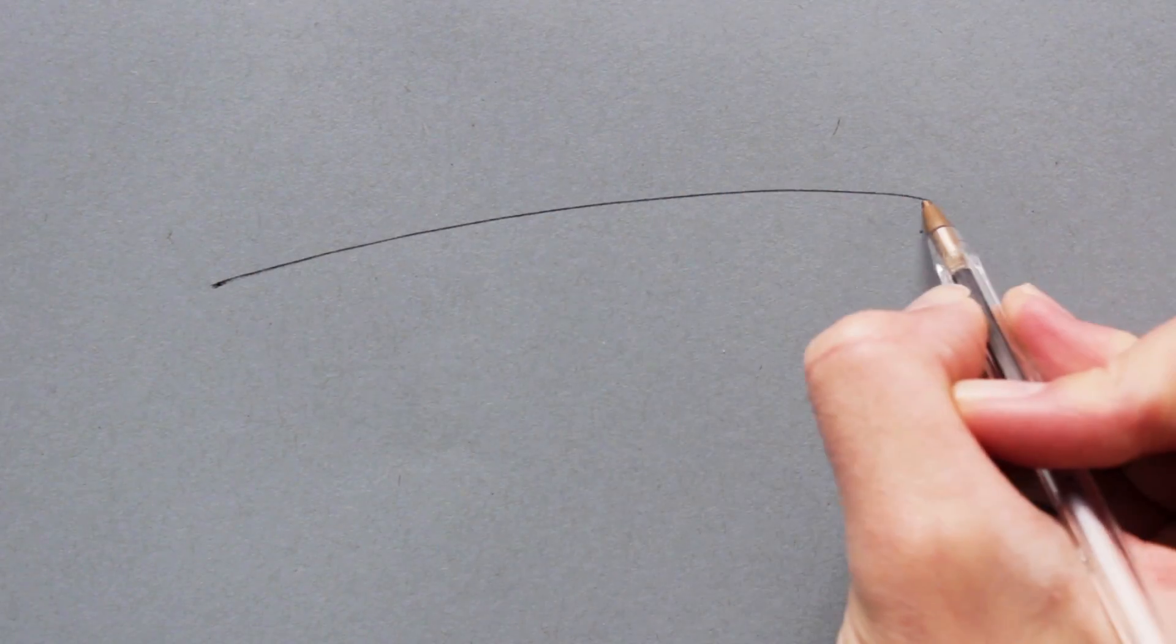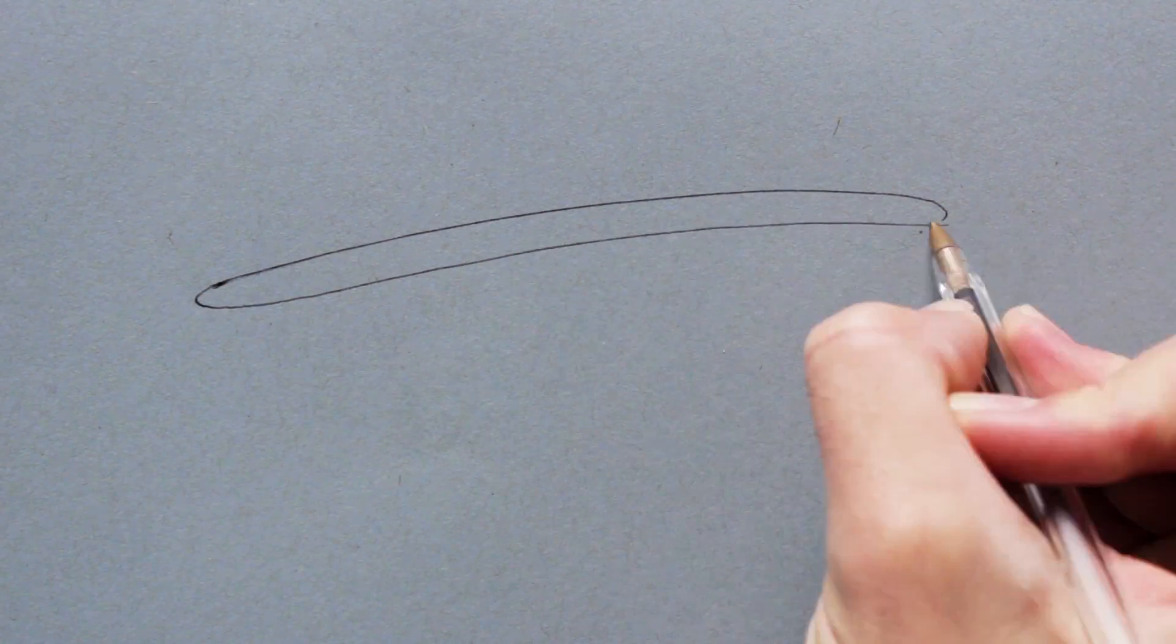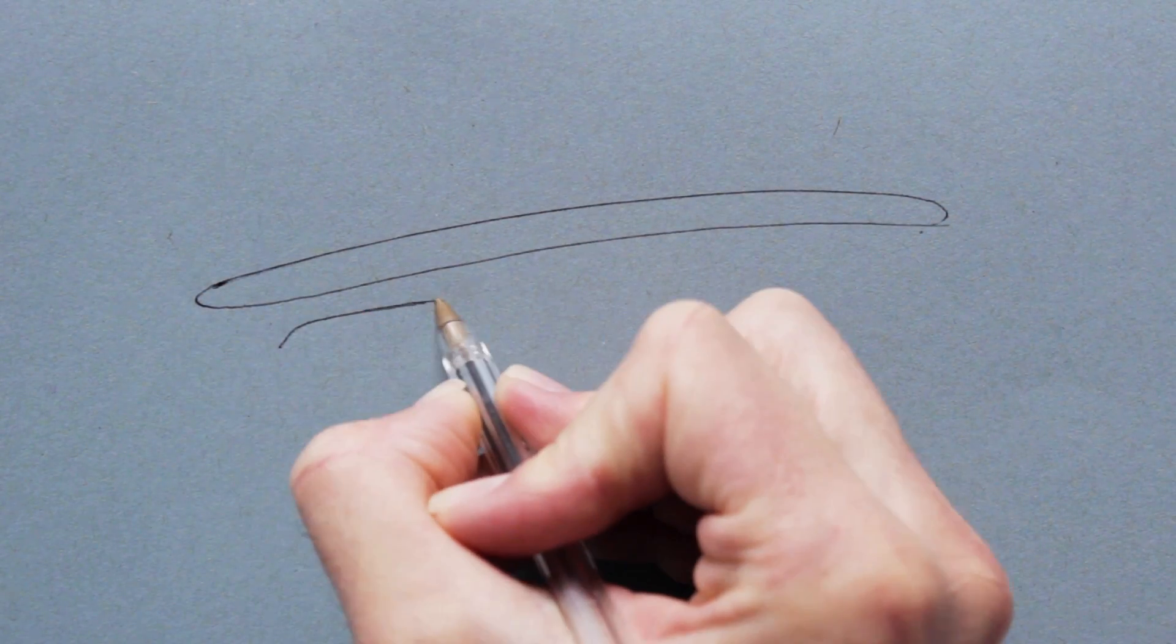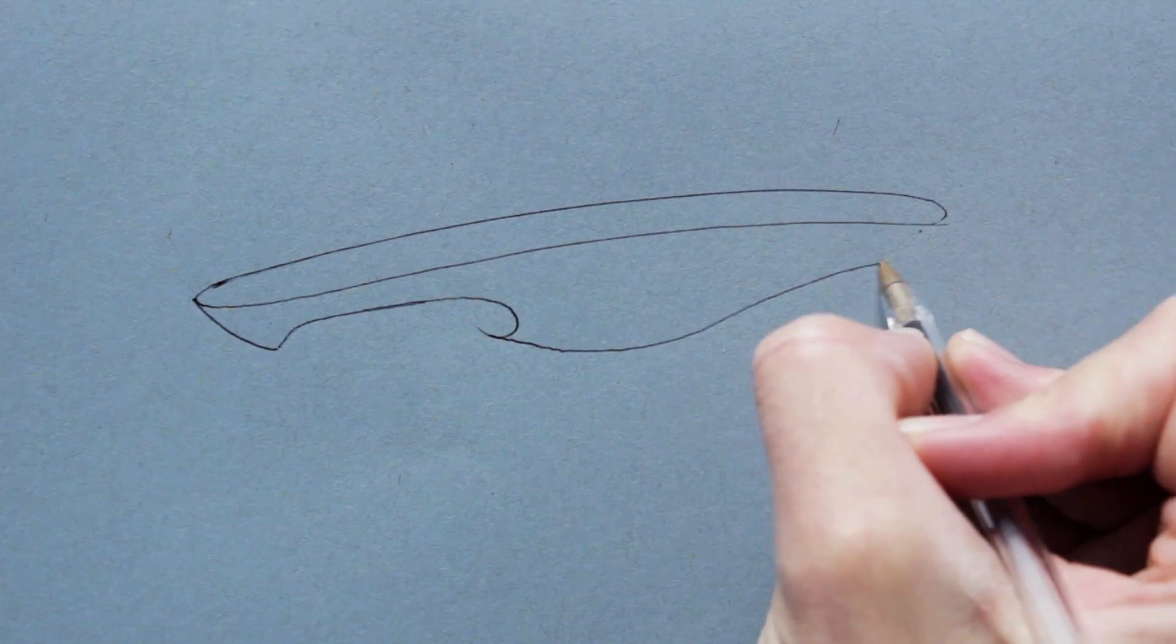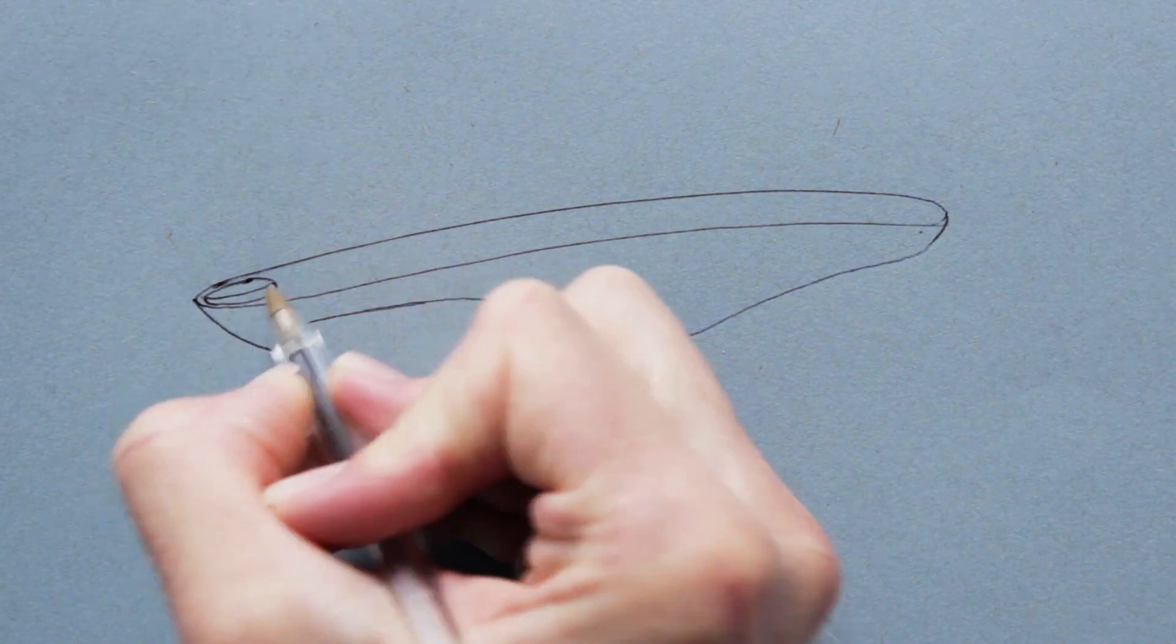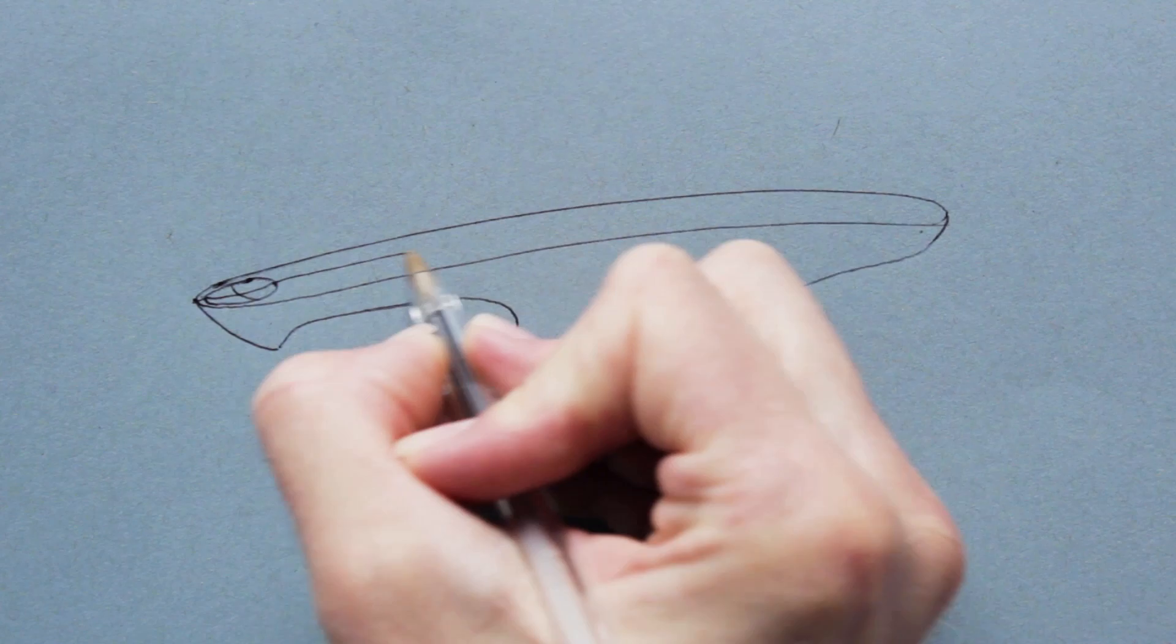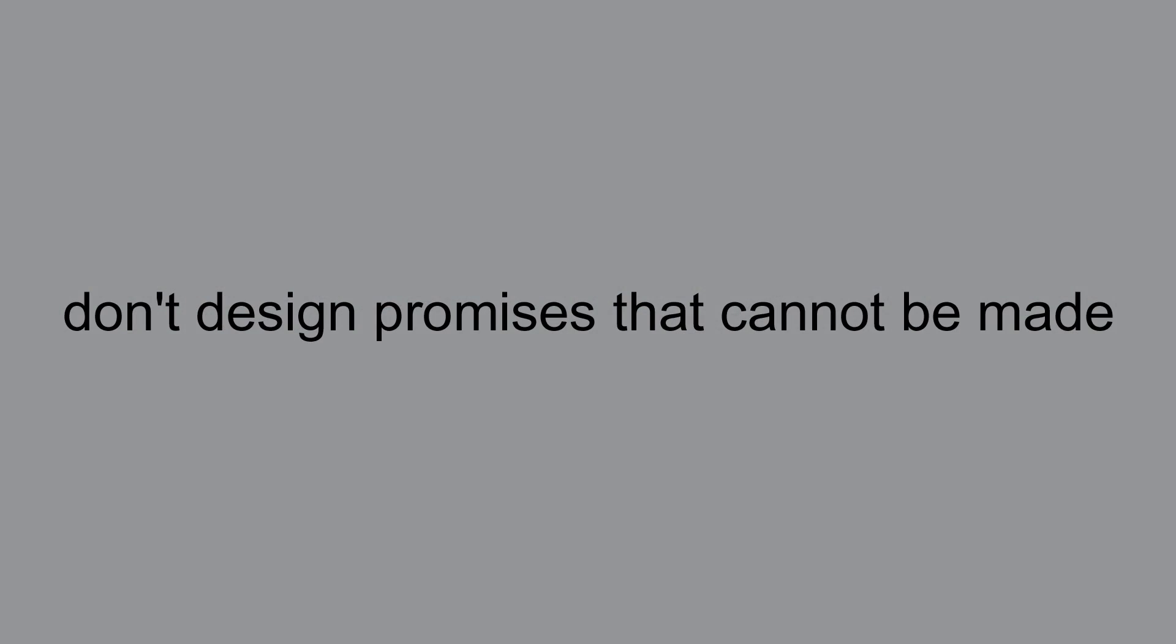Include all the parts. Too often people focus on the form, leaving out important elements that will affect the look, and then they have to redesign the piece, which wastes time. Don't design promises that cannot be made.